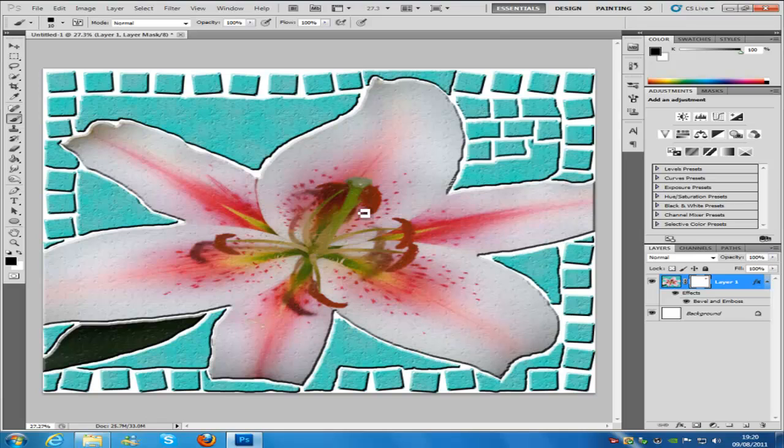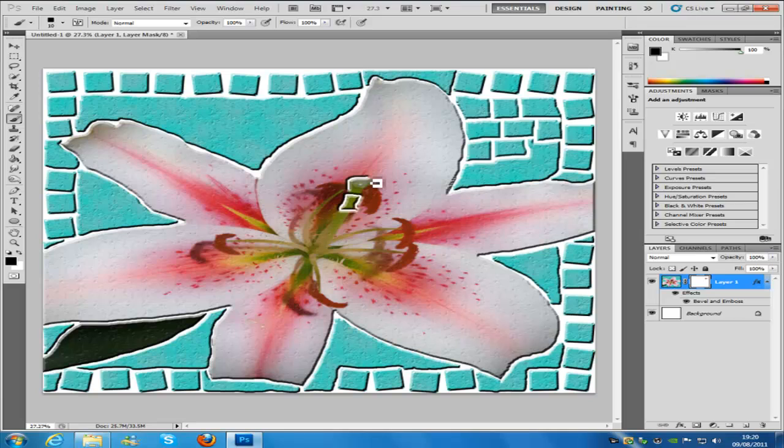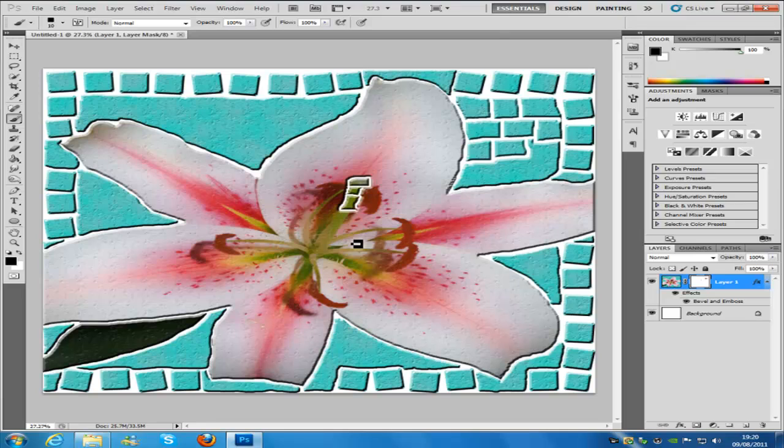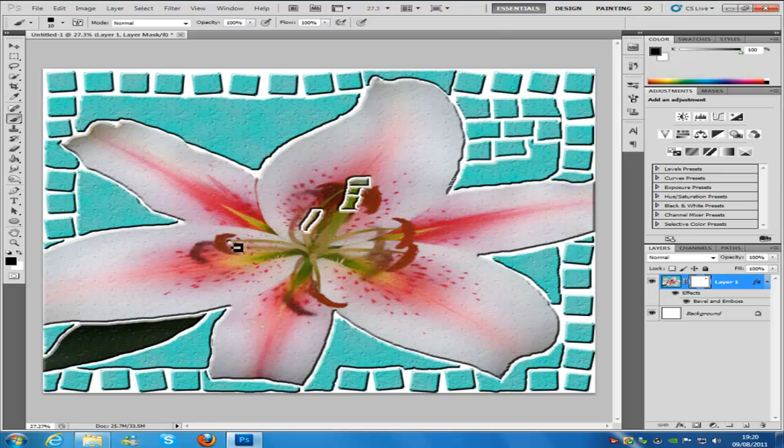Just carve out the specific effects. Obviously yours is going to be a lot nicer than mine because you're going to spend more time. Go on the outline, carving out all the small stems, the pollen, and stuff like that.